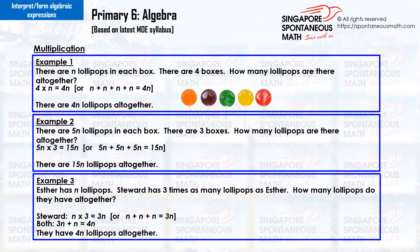Example 3. Esther has n lollipops. Stuart has three times as many lollipops as Esther. How many lollipops do they have altogether? n times three equals three n. Stuart has three n lollipops. Three n plus n equals four n. They have four n lollipops altogether.